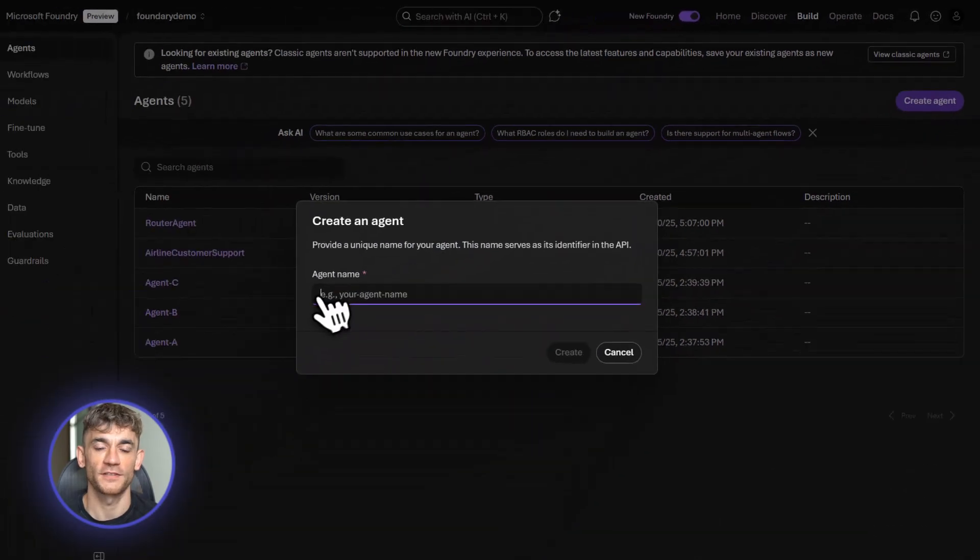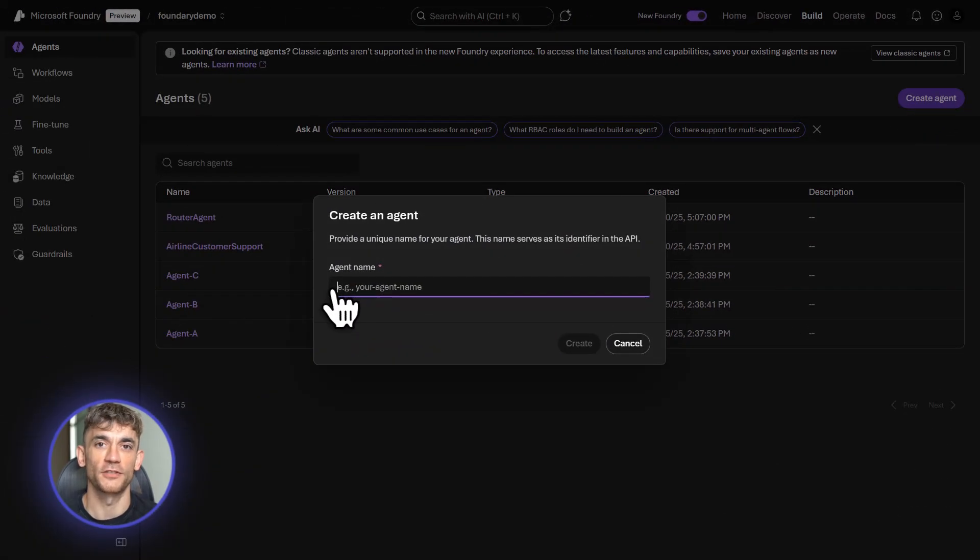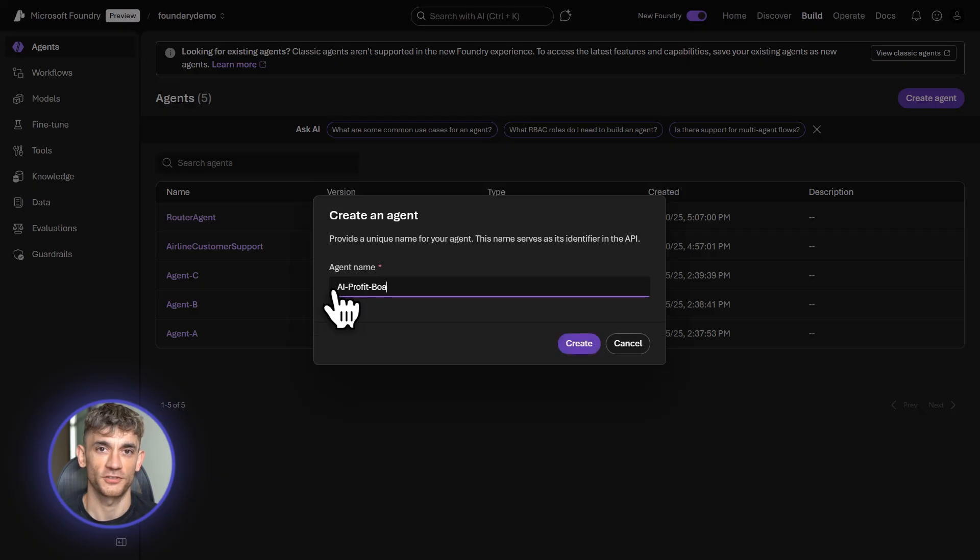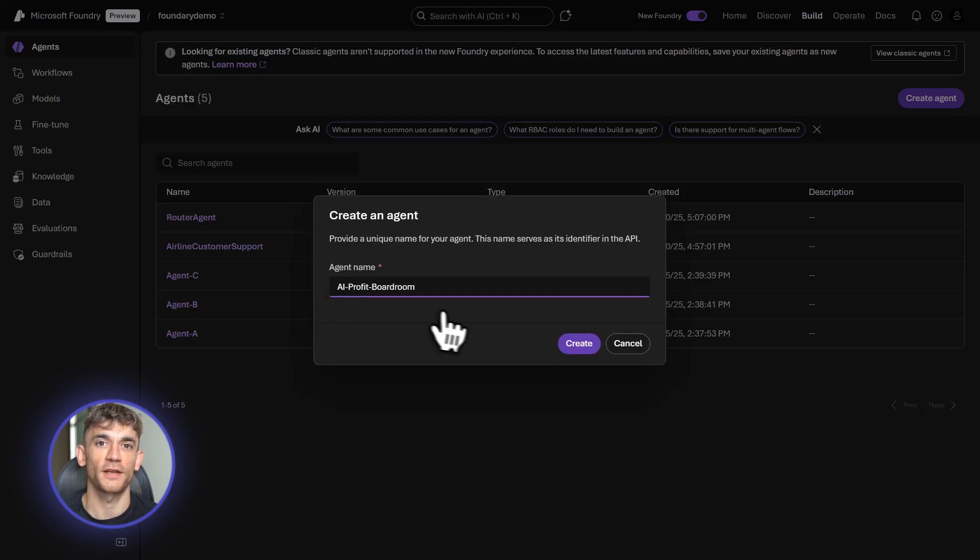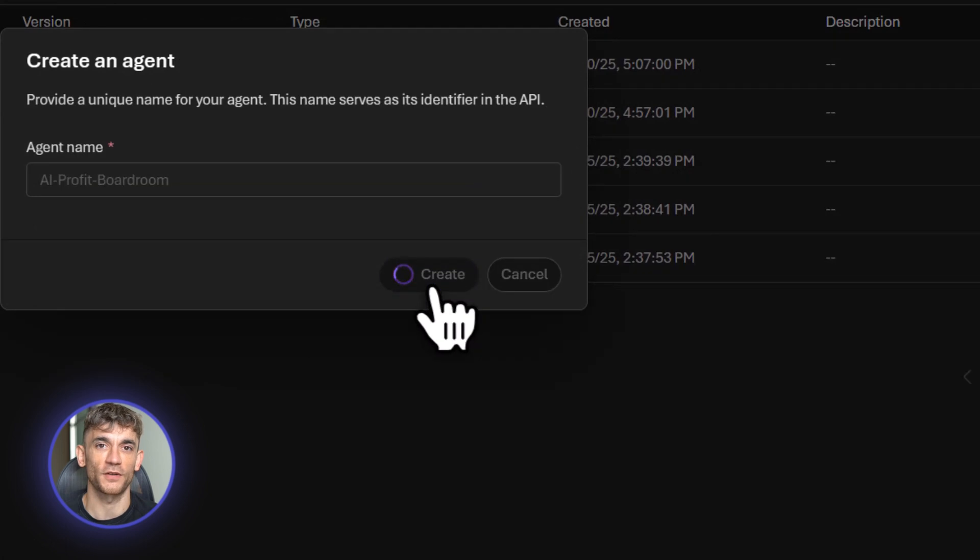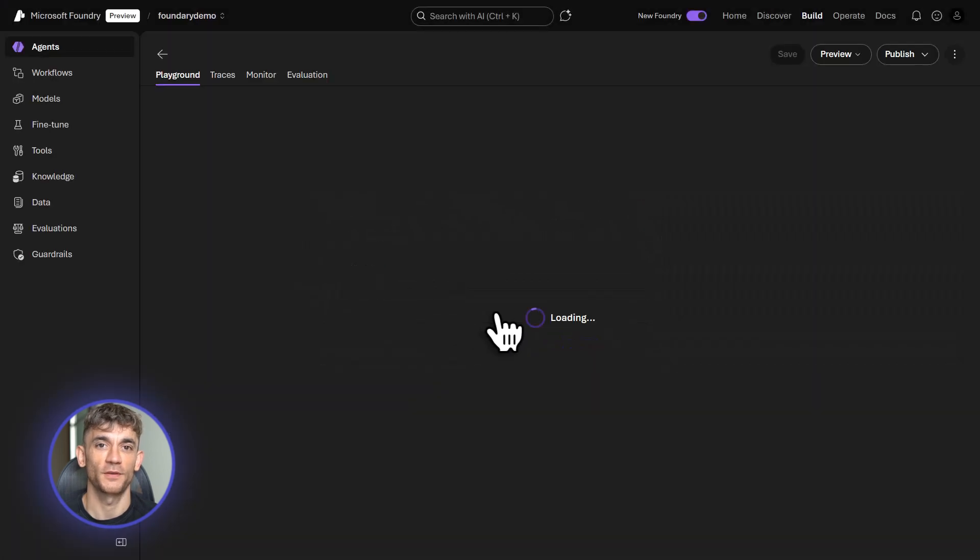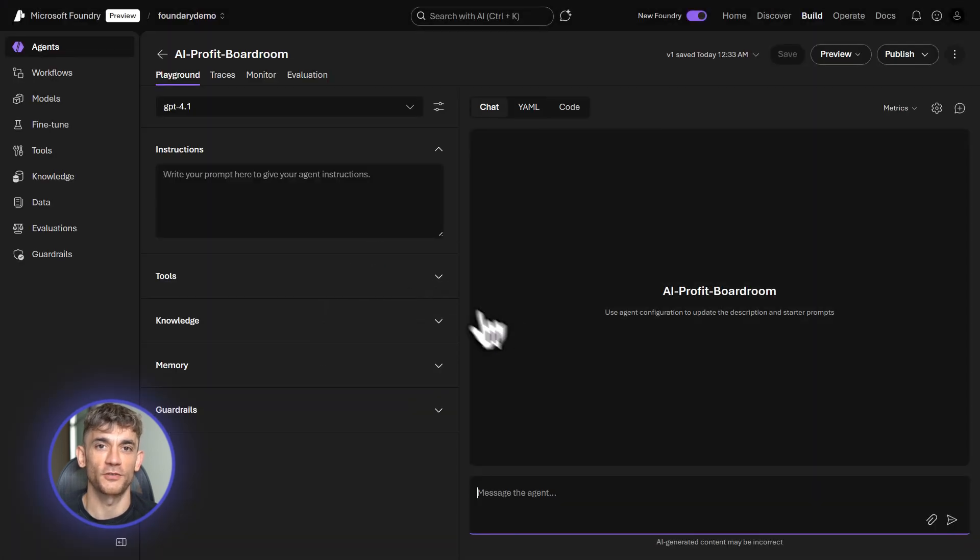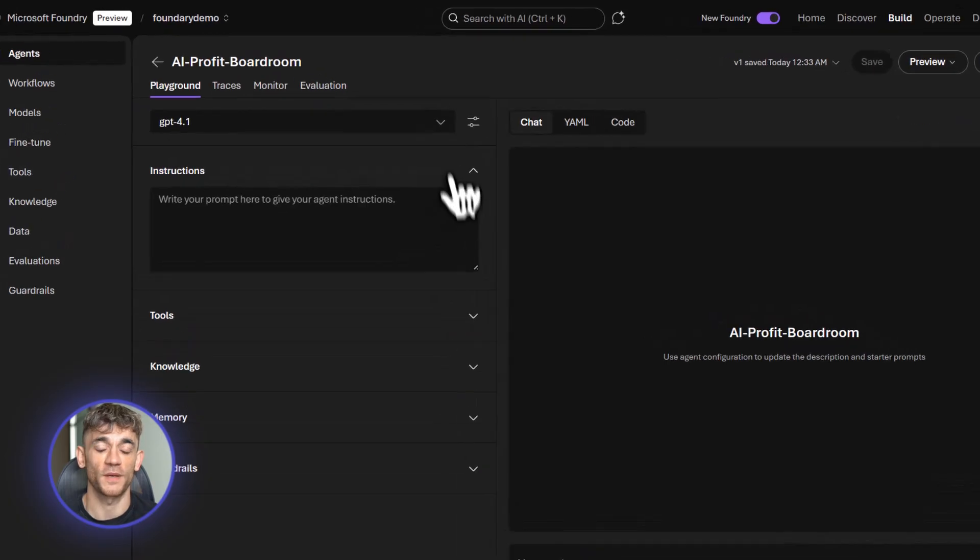Here's what makes this perfect for business owners. You can start in a playground with zero code. Just type instructions like you're talking to a human employee. Then when you're ready to scale, you can move to Python, .NET, JavaScript, or Java. Microsoft designed this so you can go from idea to production in days, not months.